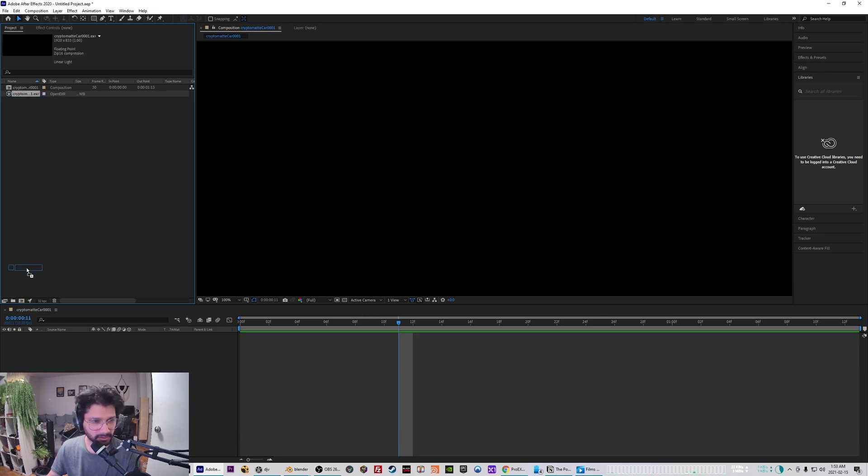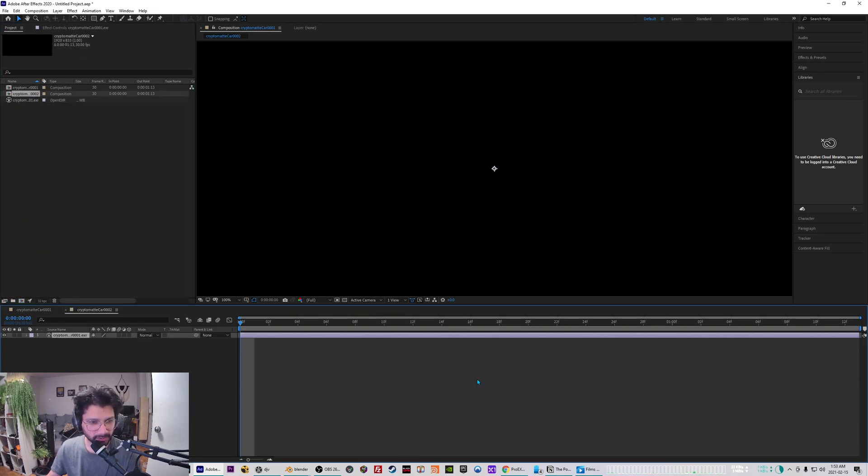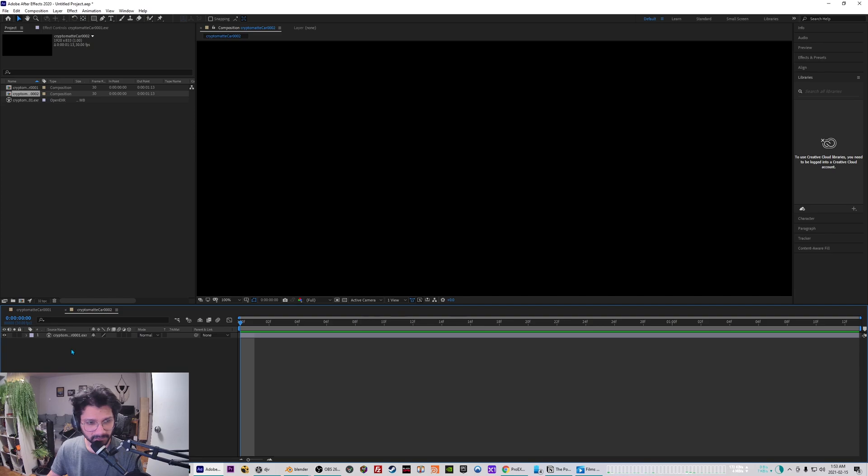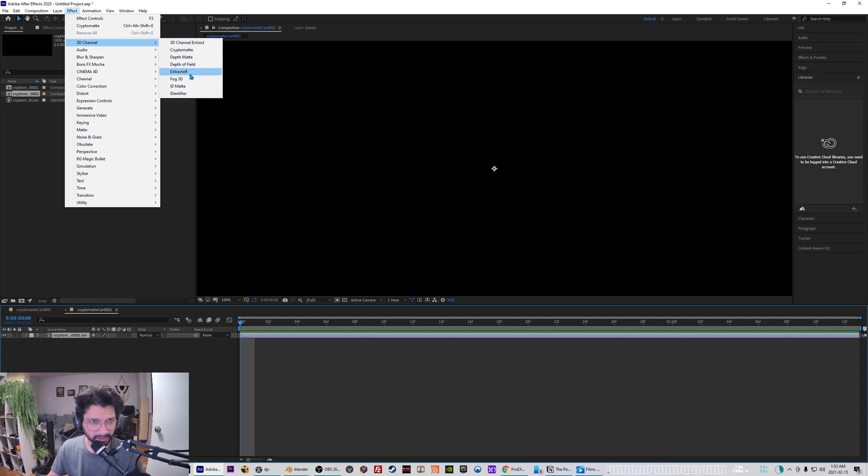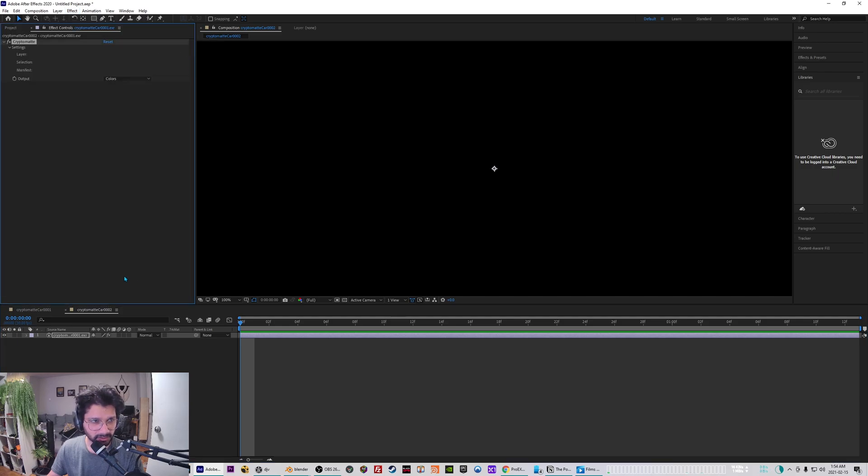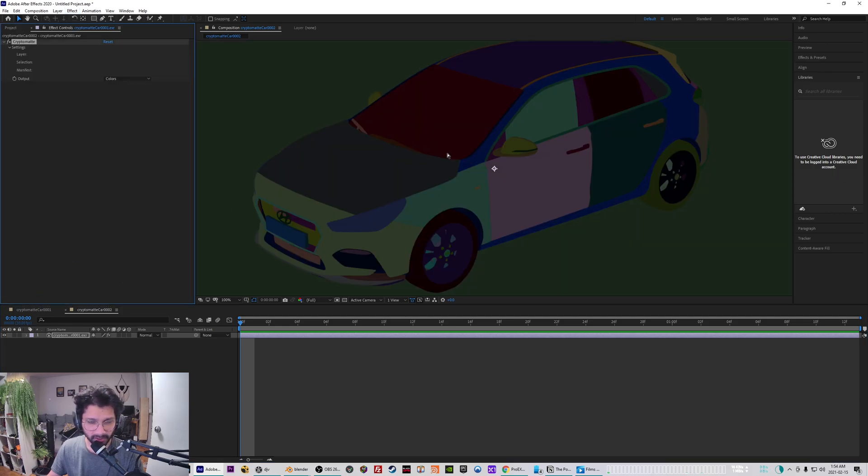I'll just make a new composition out of it. Now if you select the crypto matte pass layer and then if you go to Effects, 3D Channel, and if you have the ProEXR plugin installed you should have an option to select Crypto Matte. If you just click on that it will show you all the parts of the CG element.